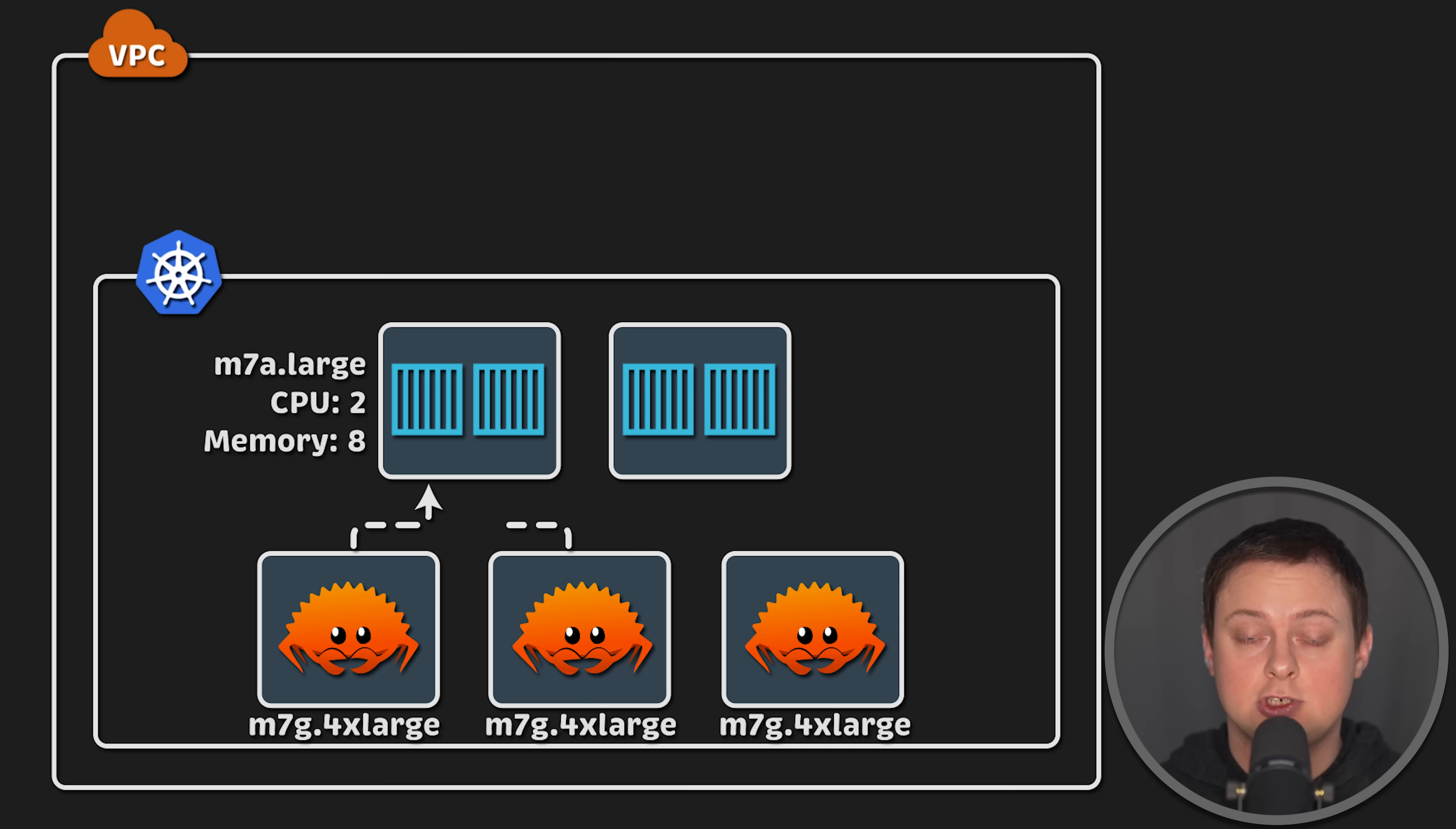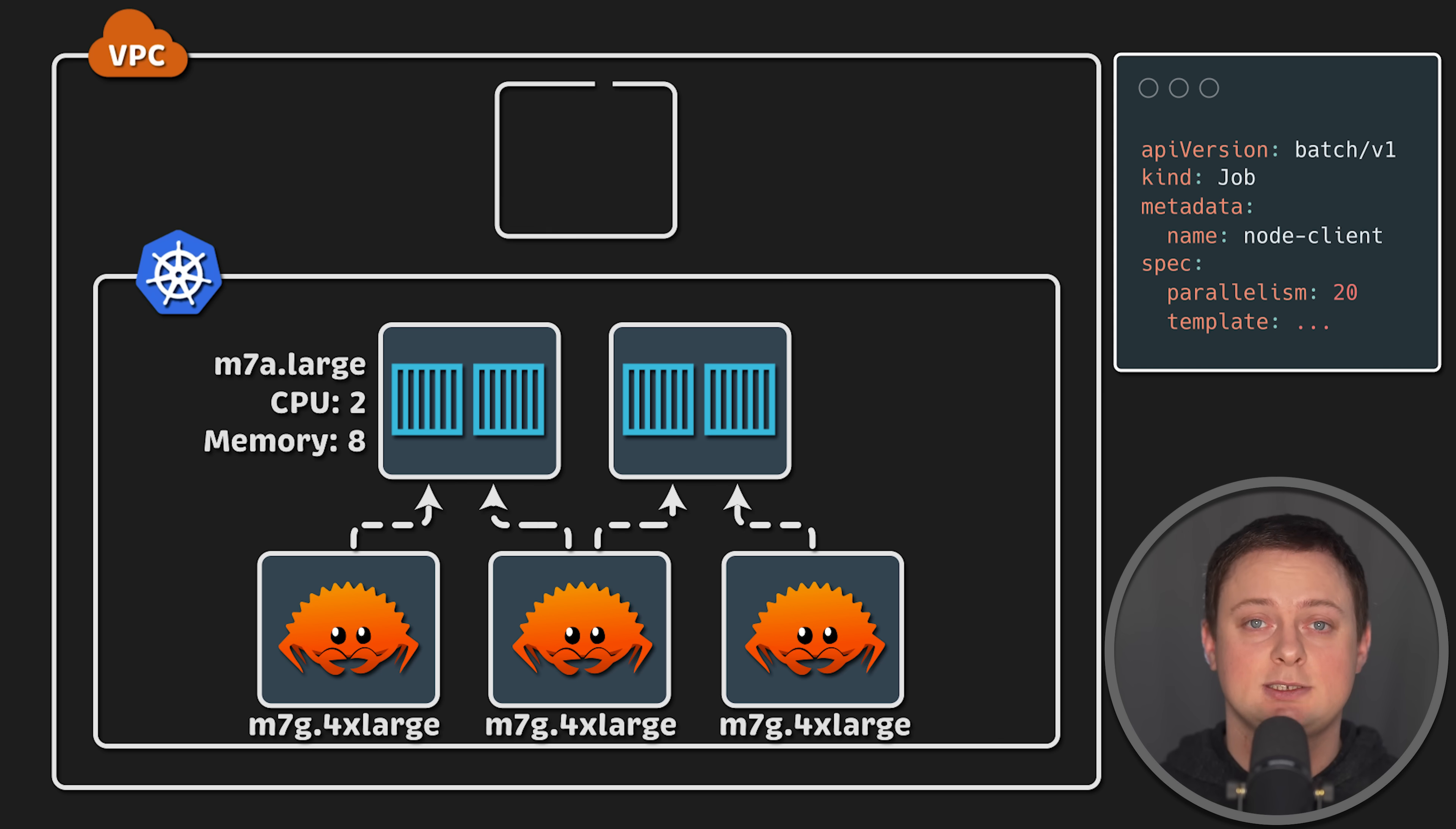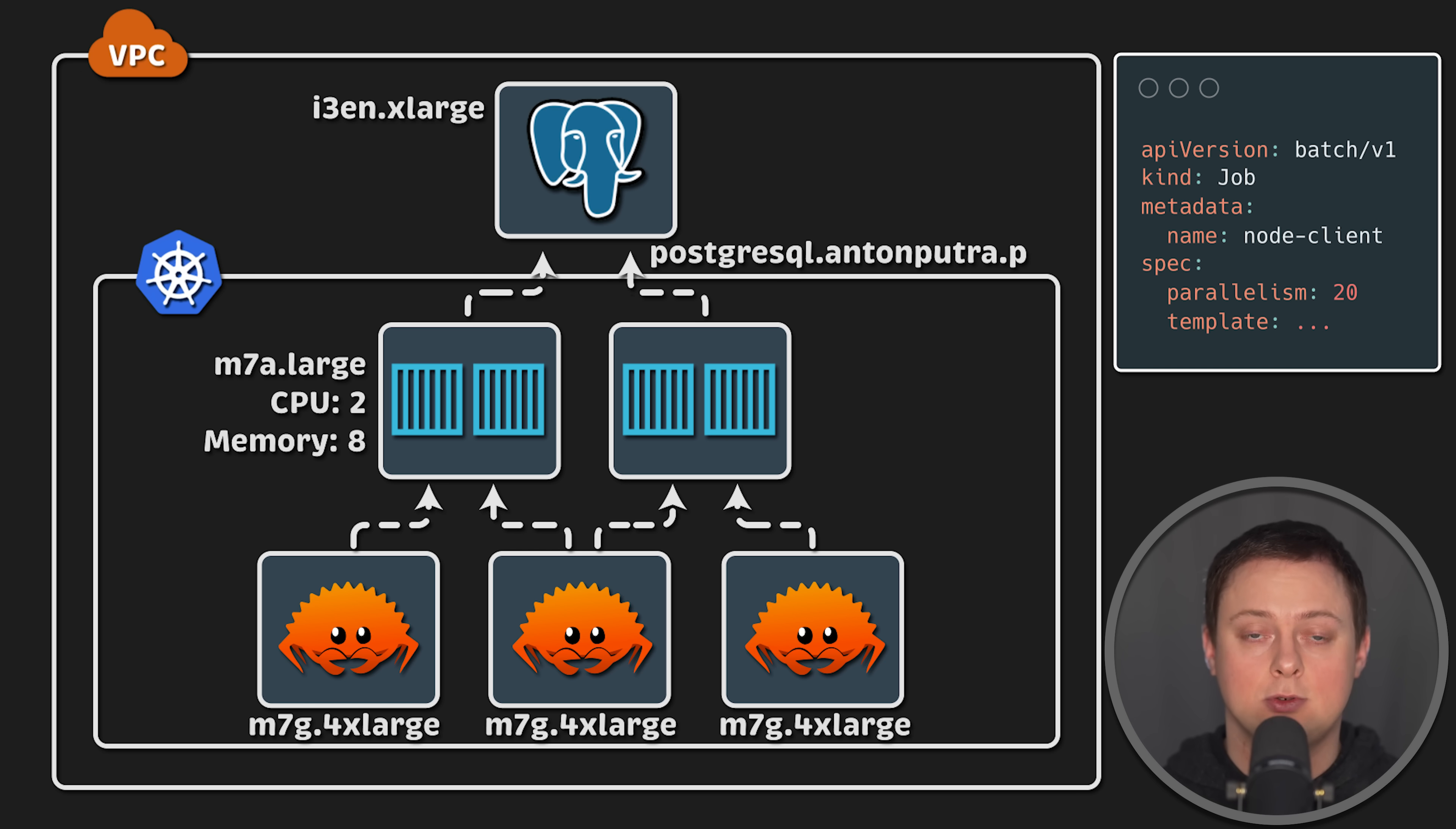For load generation, I use Kubernetes jobs to deploy 20 pods per application. For the second test, I provision an EC2 instance outside of Kubernetes for Postgres and use Route 53 private hosted zone for service discovery.